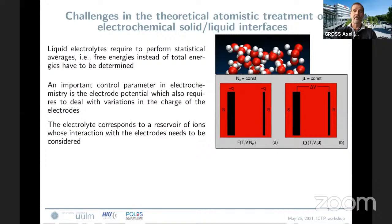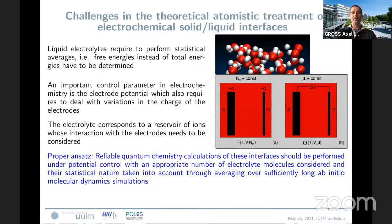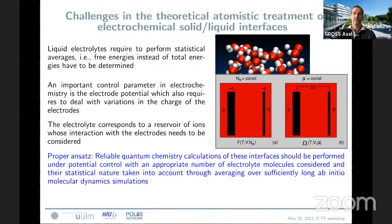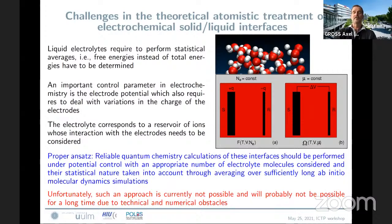I agree that even the model systems, especially oxides, can be very complicated in contact with an electrolyte. In principle, we know what we should do: perform reliable quantum chemistry calculations of these interfaces under potential control with an appropriate number of electrolyte molecules considered, and their statistical nature taken into account by averaging over a sufficiently long ab initio molecular dynamics simulation. But unfortunately, such an approach is currently not possible, and it's questionable whether it ever will be due to technical and numerical obstacles.